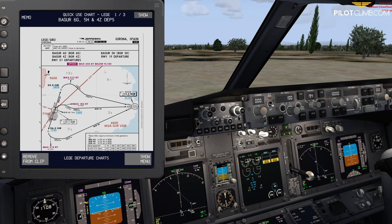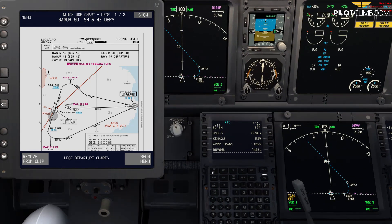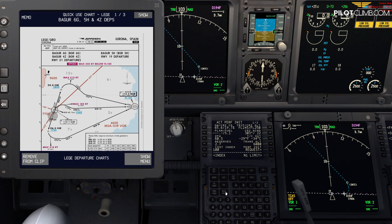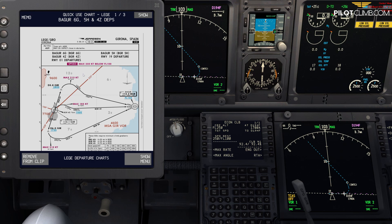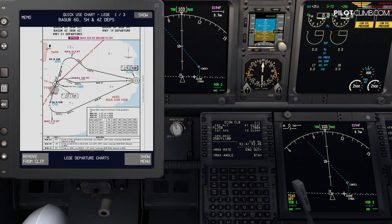It says speed 250 knots below flight level 100, so we need to check that as well. You press Climb and verify that during the climb we have the speed set to 250 below FL100 — we cannot go faster than 250 knots.